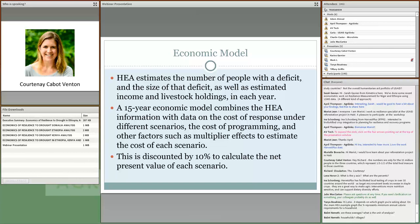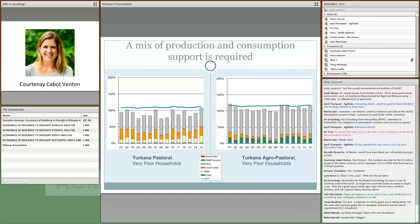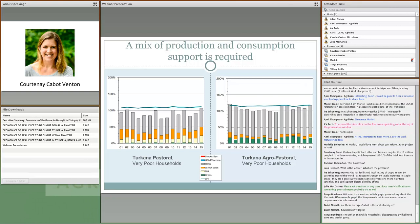Thank you, Mark. The HEA model gives us data on the estimated number of people with a deficit, the size of that deficit, as well as estimated income and livestock holdings each year. We then create an economic model which combines this HEA data with data on the cost of response, the cost of programming, and other factors such as multiplier impacts to estimate the costs and benefits of each scenario. I now want to take you through some of the more detailed findings with examples from each of the three study countries to show how the modeling can provide insights on response and what it might look like to have a so-called resilient population — one that can cope without external assistance.